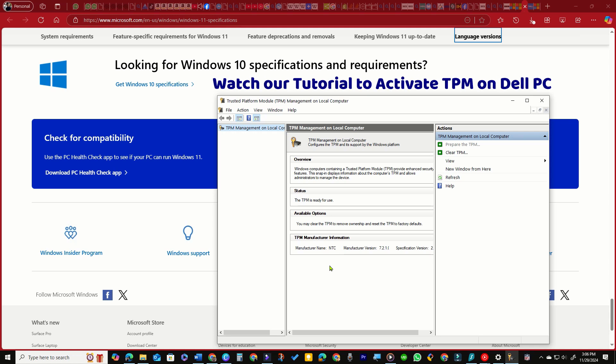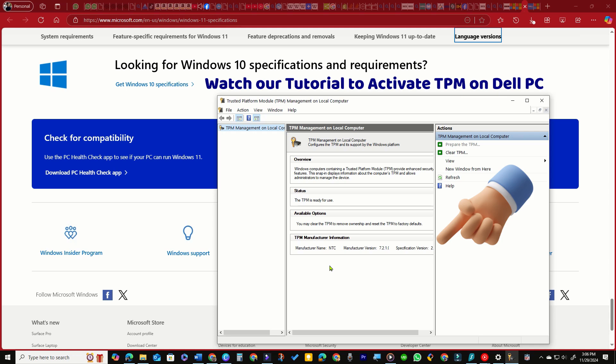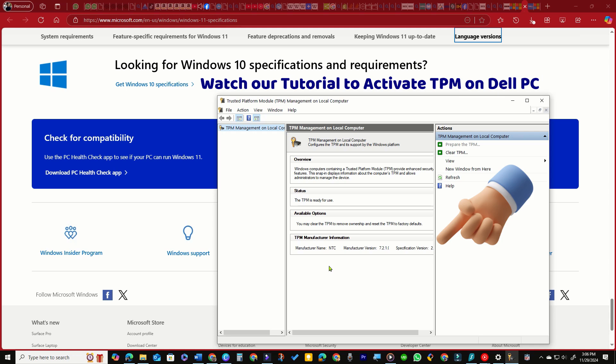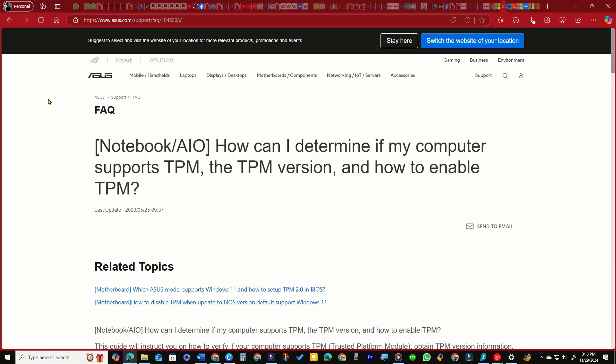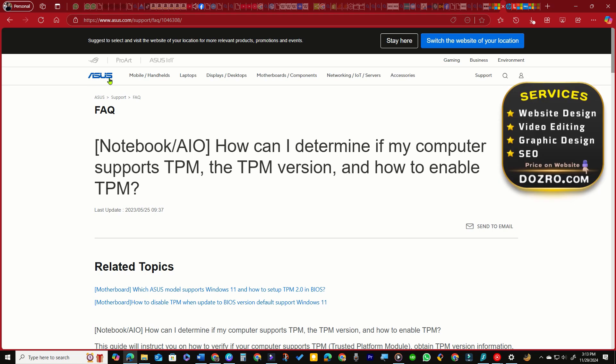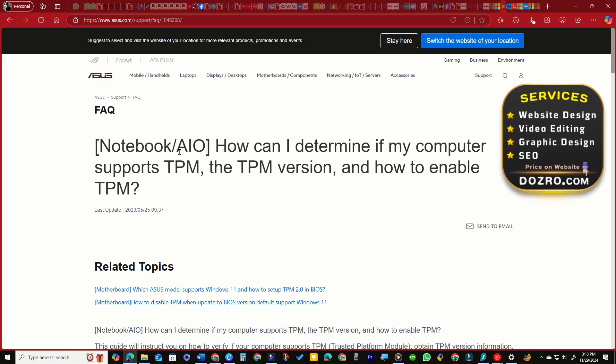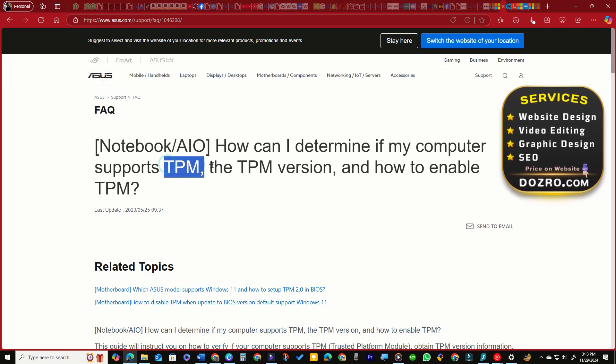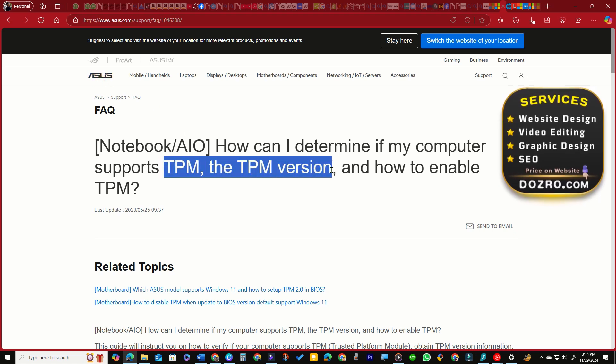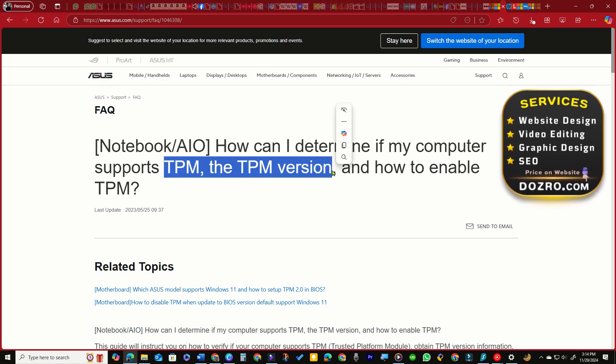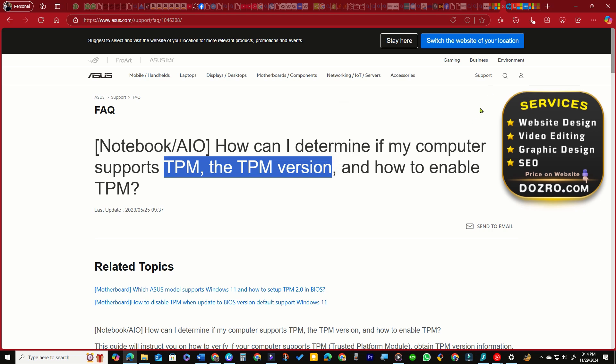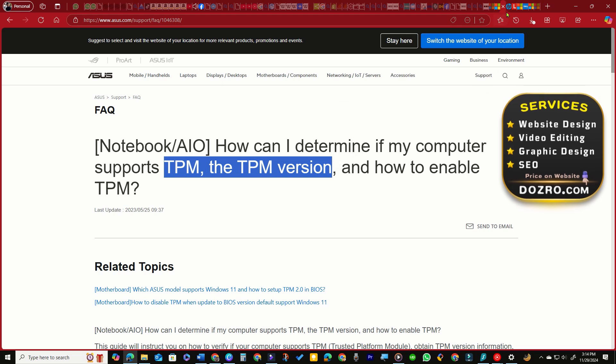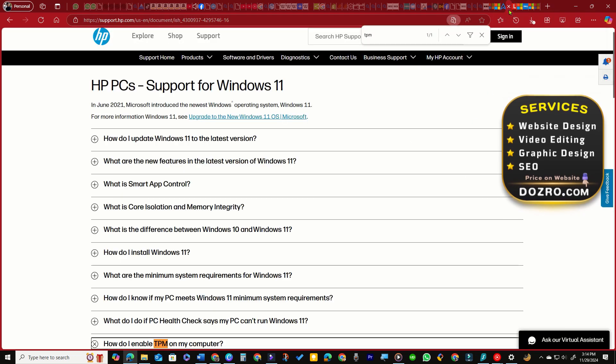If TPM is enabled, check that the specification version is 2.0. I have included links to support pages for major manufacturers such as Asus, Dell, HP, Lenovo and Microsoft Surface.